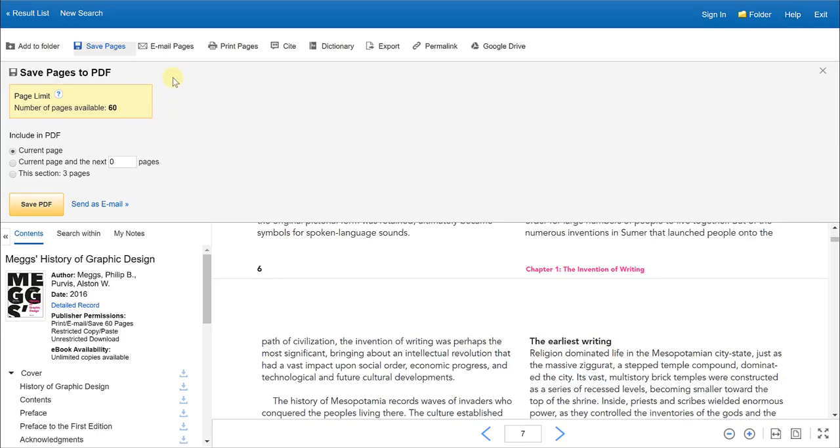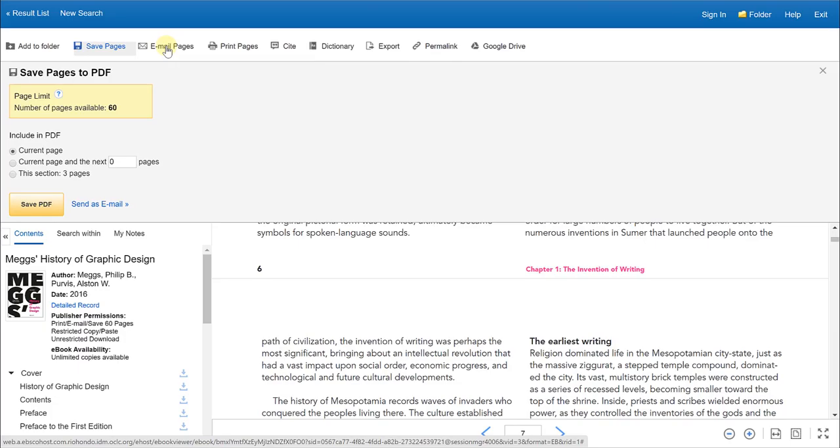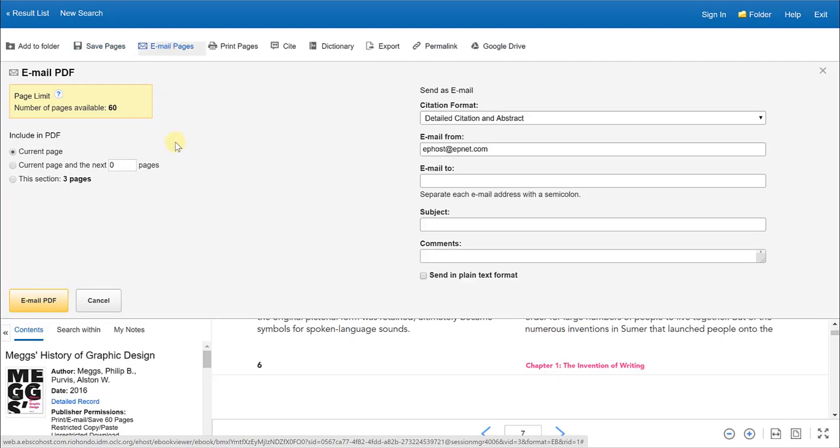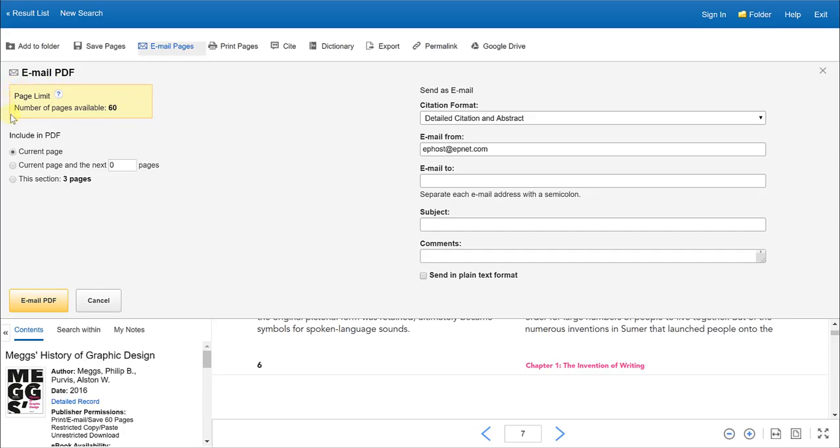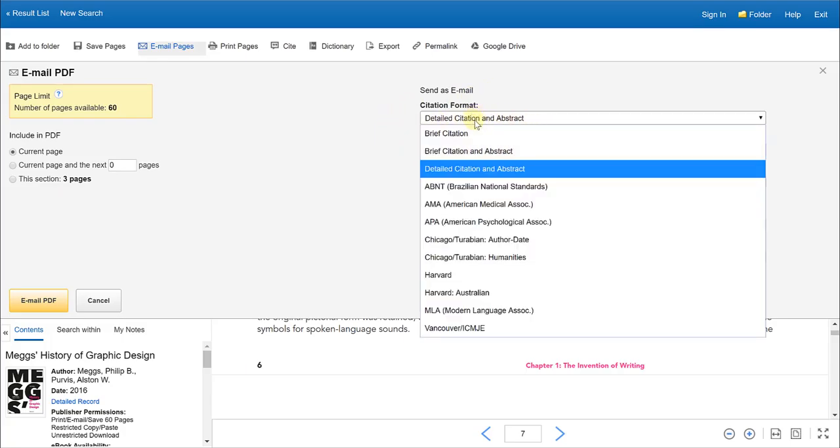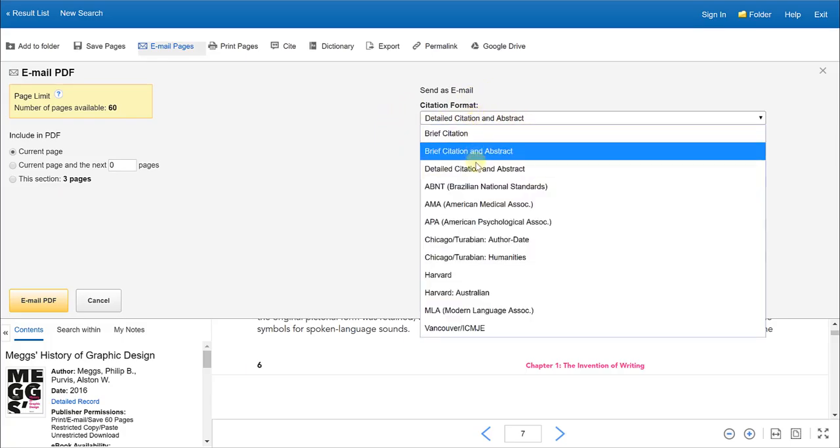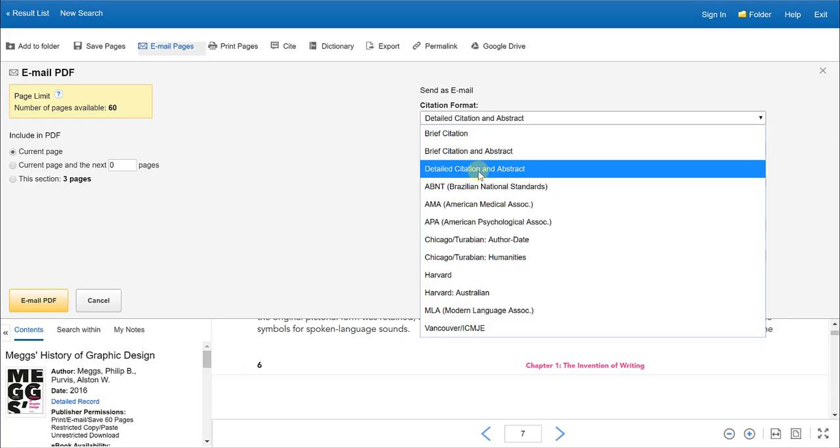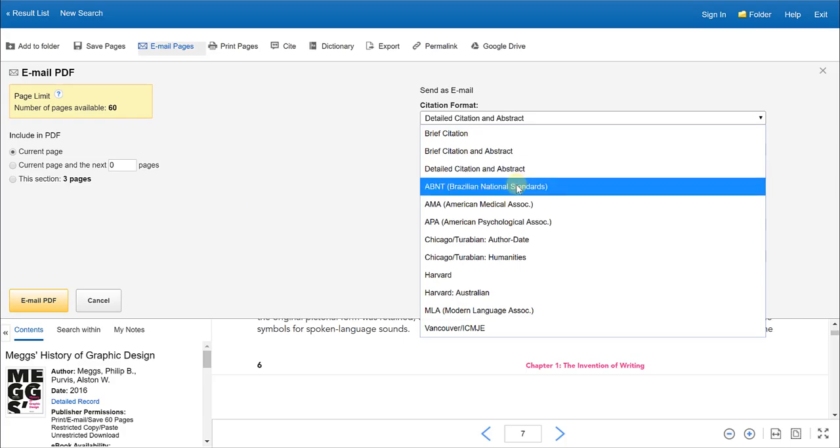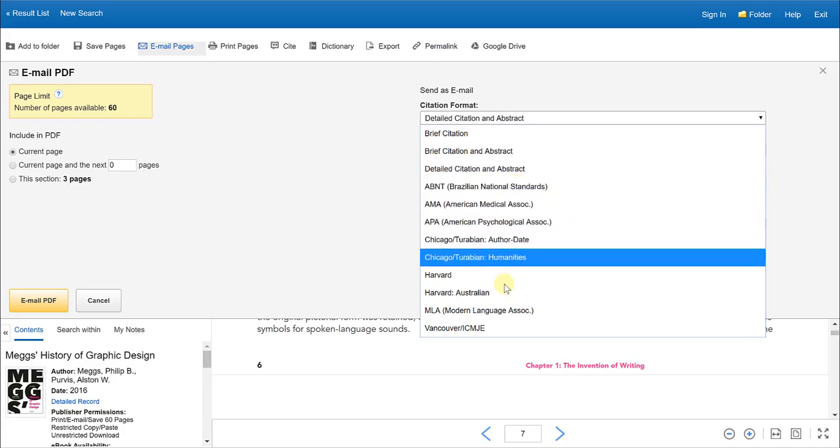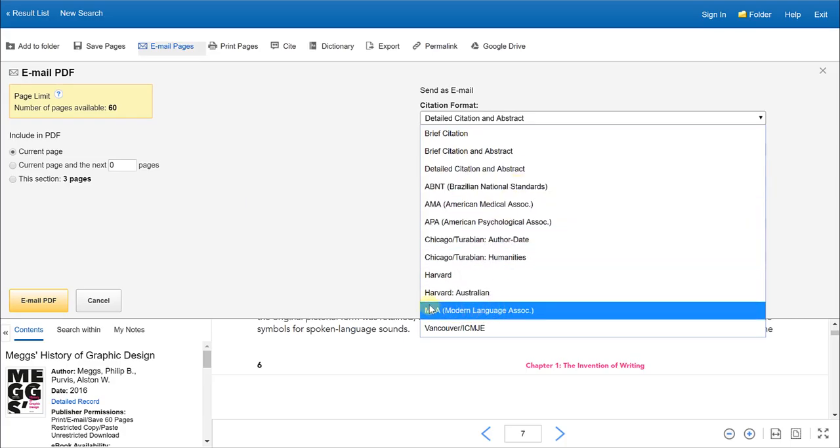If you want to email a certain number of pages to yourself, click on the email pages and it will again tell you the limit of page numbers that you can send to yourself. So in this instance it is 60 pages as a limit. You have the same options listed below, but over on the right hand side you have the option of selecting if you want a detailed citation included with this email along with the abstract. And also you have an option of a citation style.